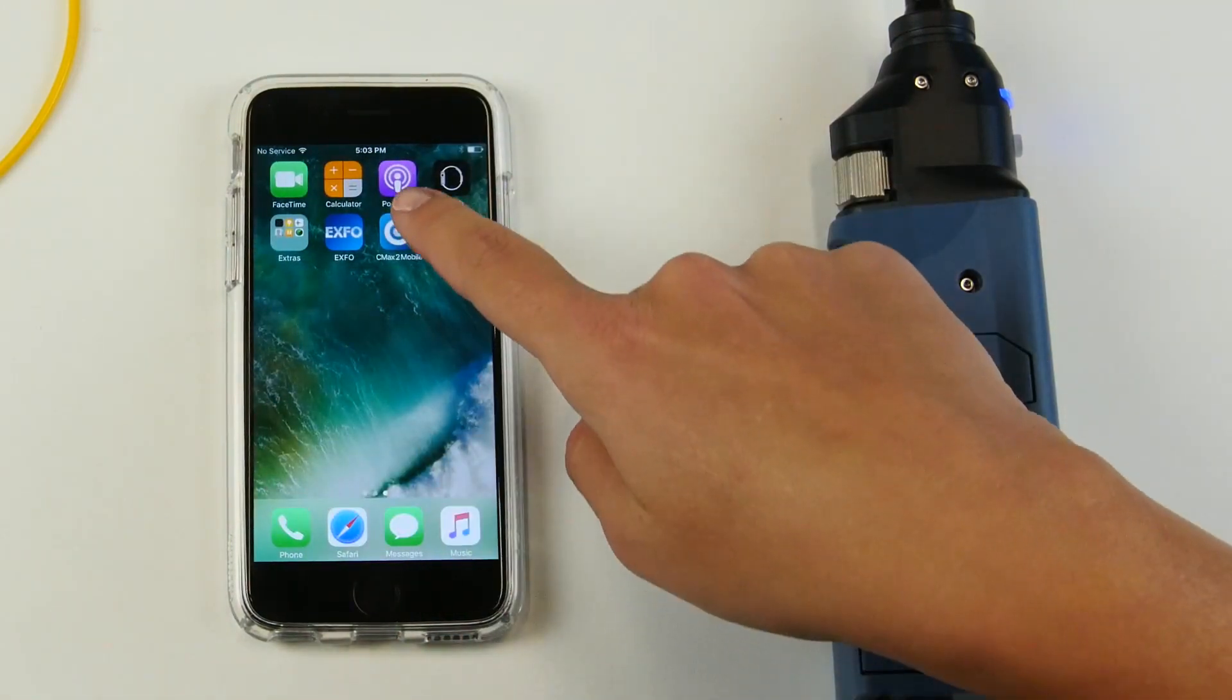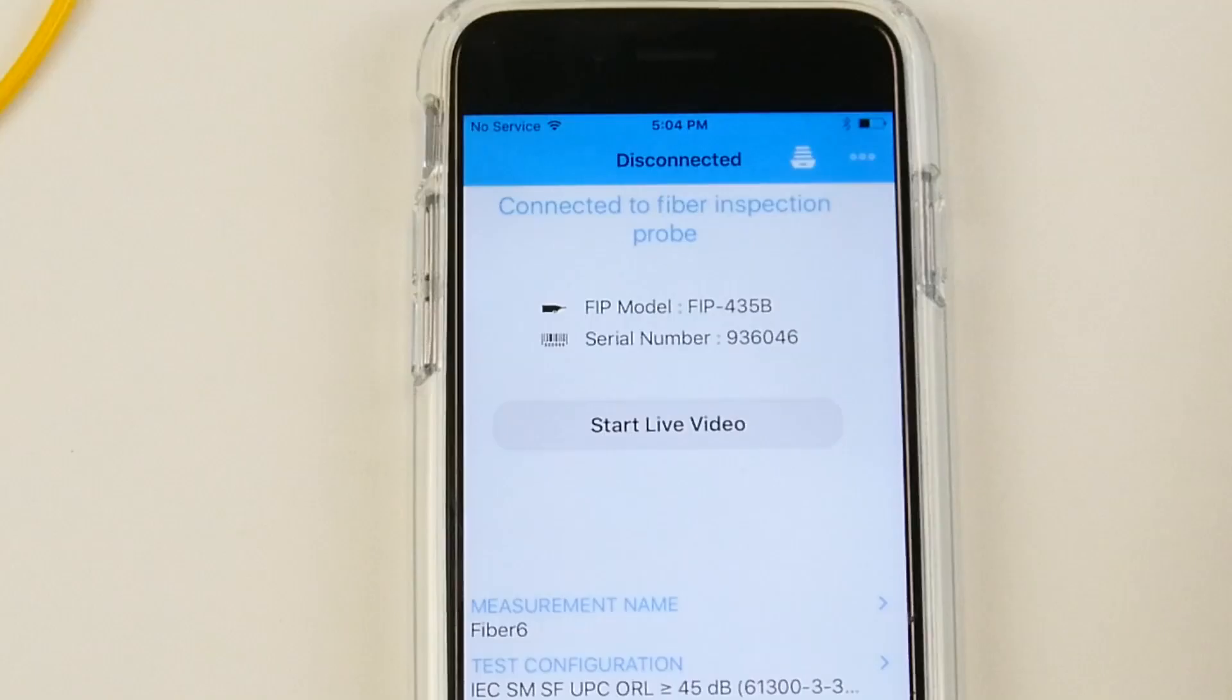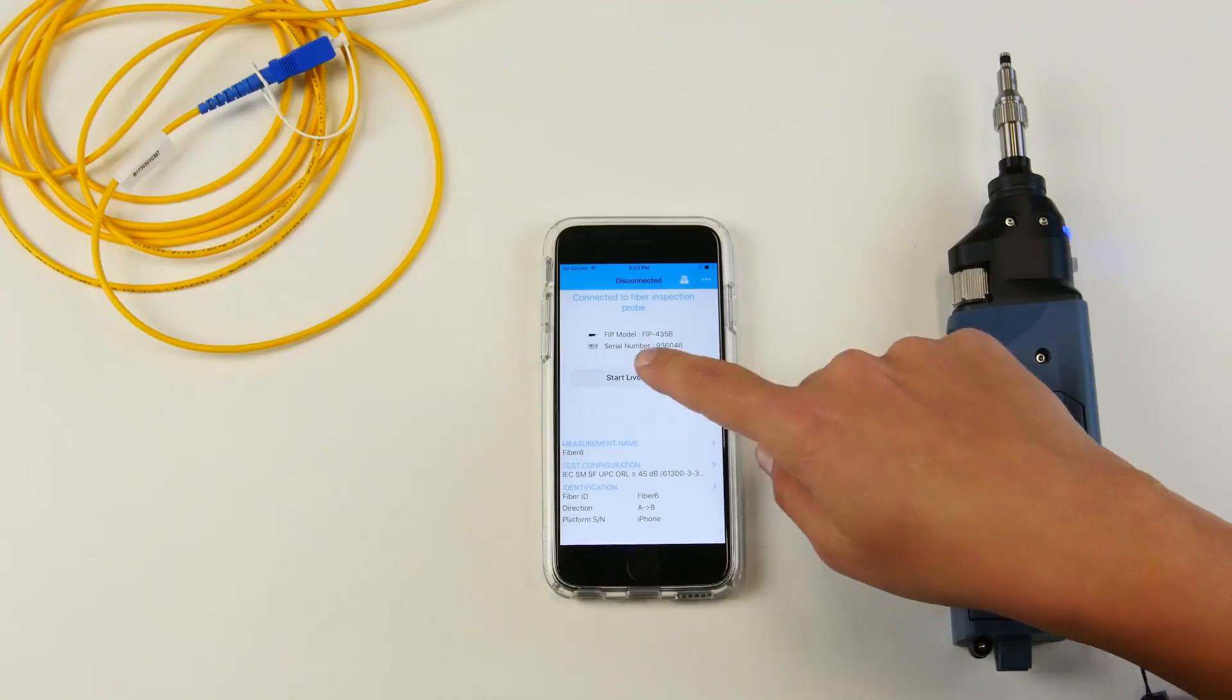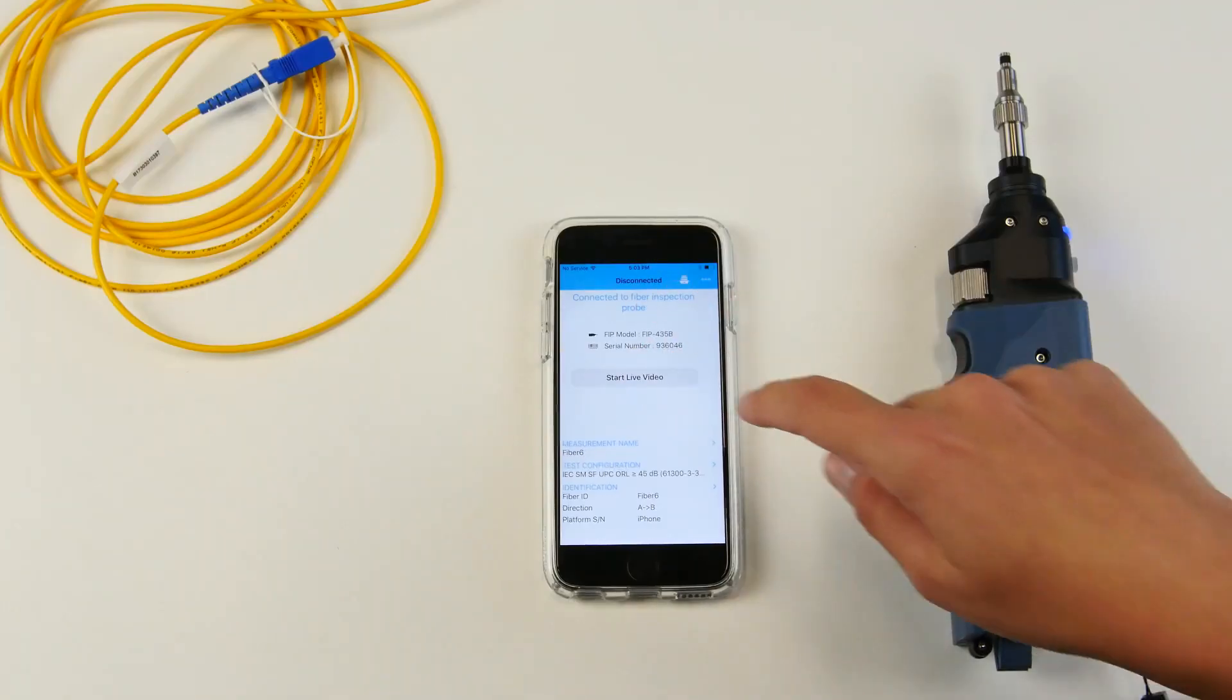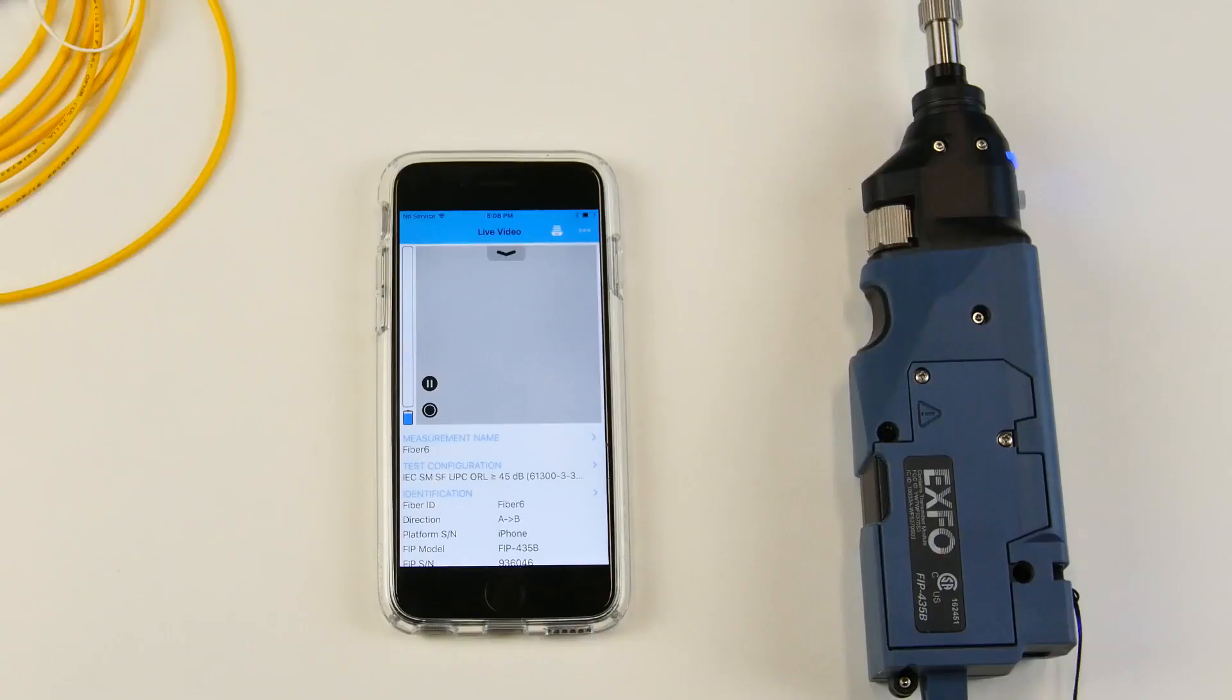You can simply launch the application. You can now see that the FIP 435B is connected to your phone and start live video mode. We are now in live video mode.